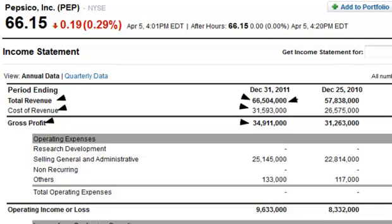One more item regarding the durable competitive advantage: it's got to be durable. That means not just a single year did it have a high gross profit margin. Go back and check it from 5 to 10 years and see if it consistently has that high gross profit margin. If that's the case, then it's probably a durable competitive advantage, and that's important.